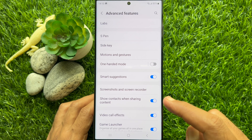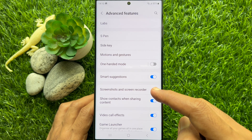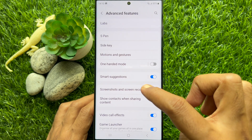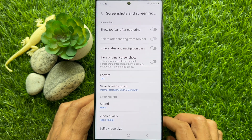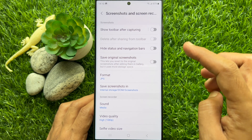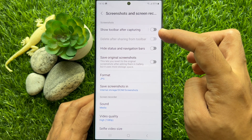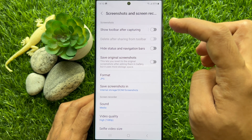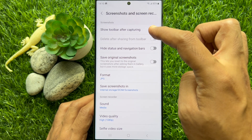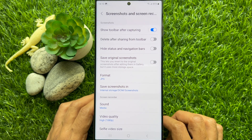From Advanced Features, tap Screenshots and Screen Recorder. From here, just turn on the button Show toolbar after capturing.